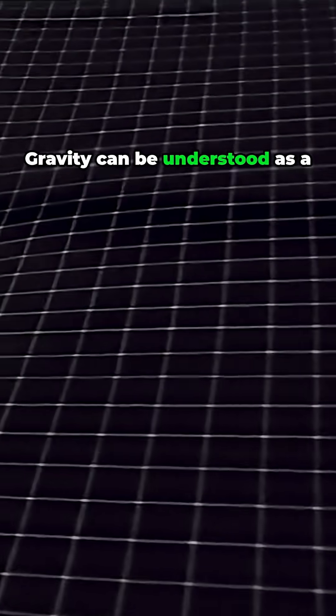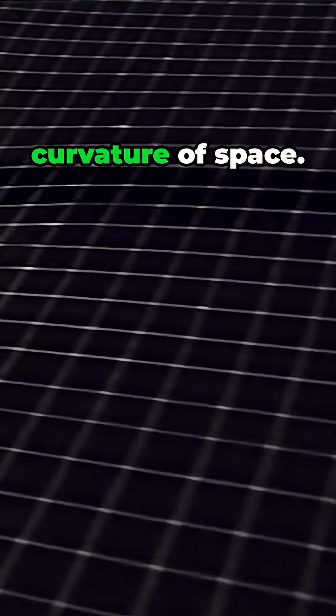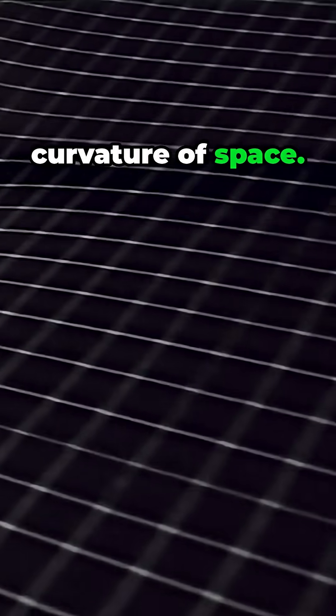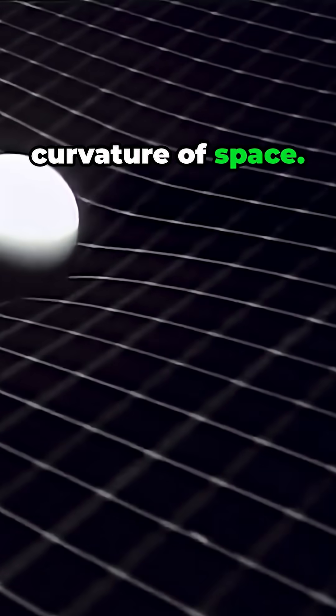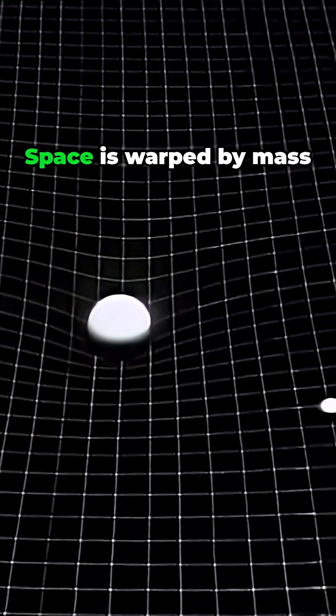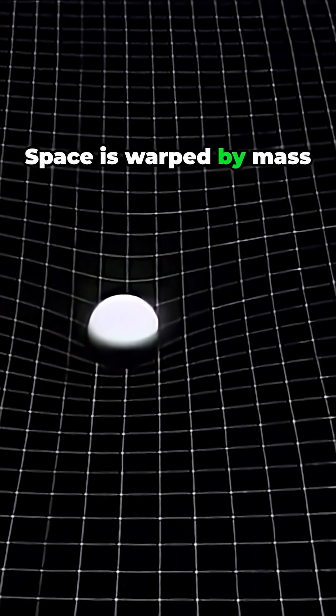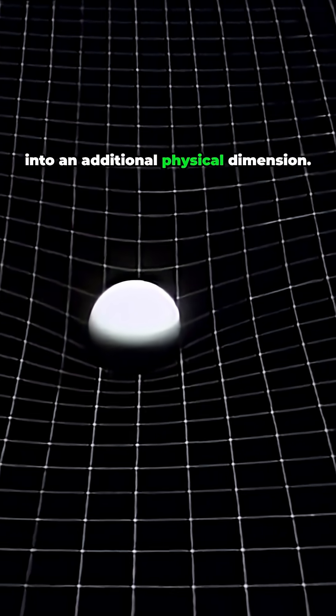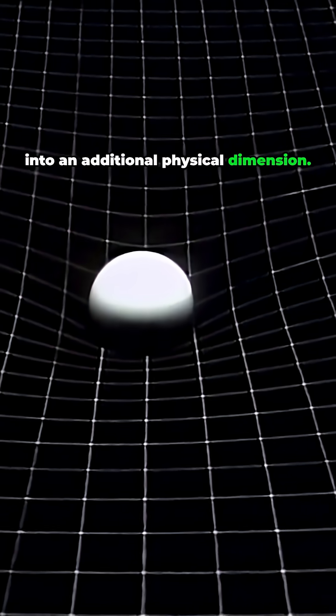Gravity can be understood as a curvature of space. Space is warped by mass into an additional physical dimension.